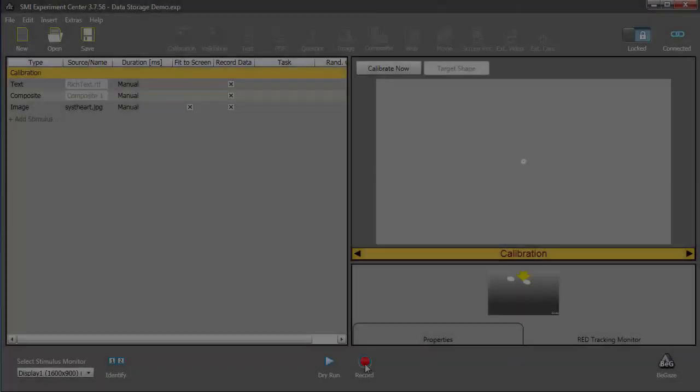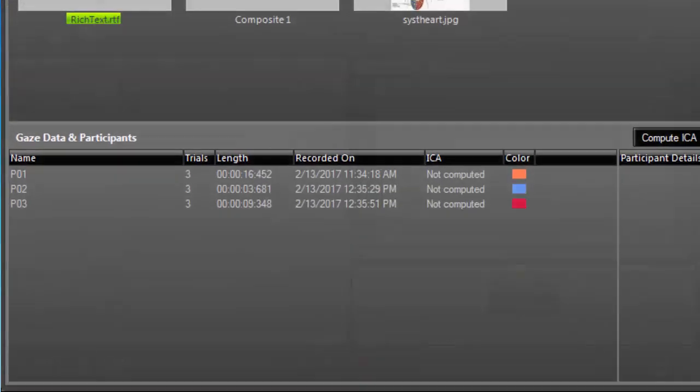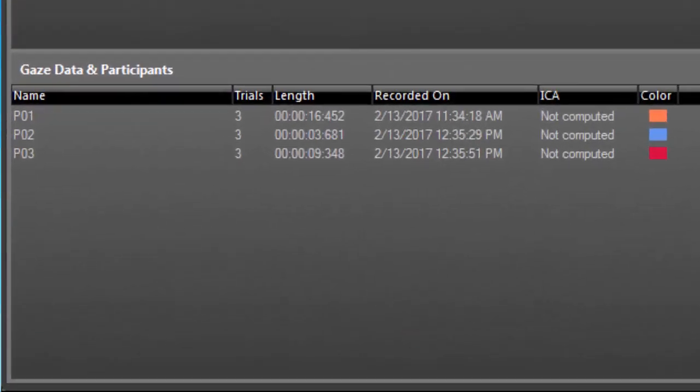Whenever you have recorded additional data, just hit the Begays button again. The new data will then be added to the experiment in Begays.